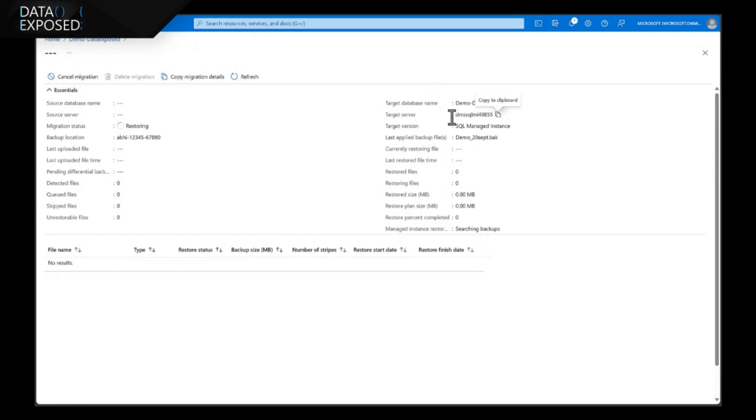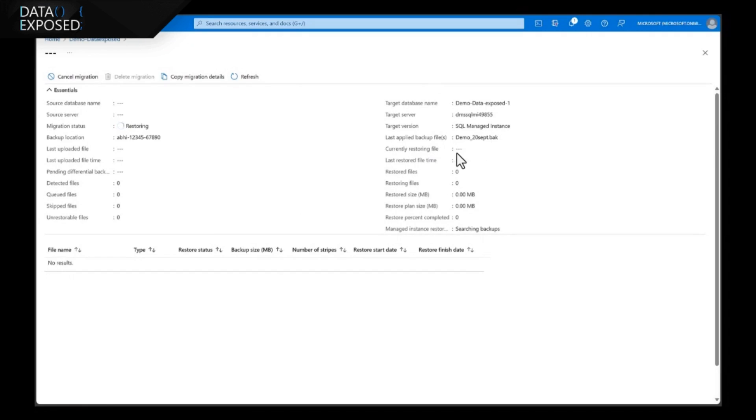On the right side, it displays me the target server version, the last backup file it restored, and the restoring file status. Now, it may take some time.